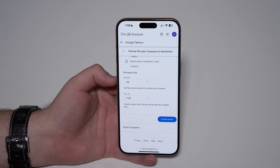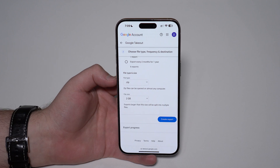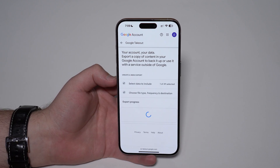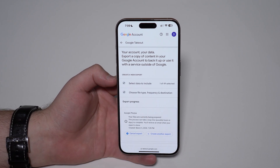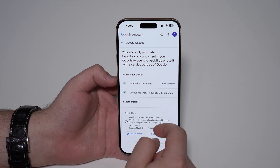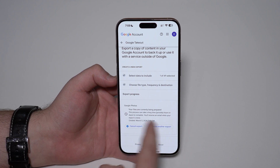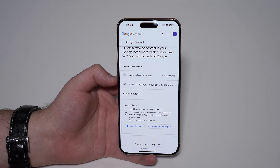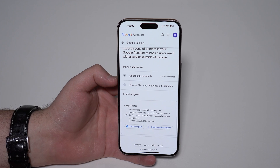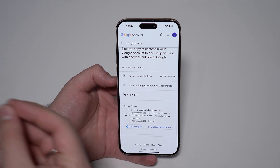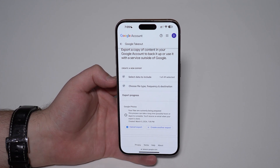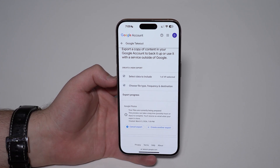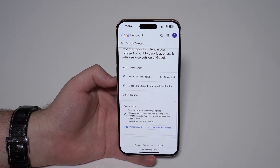Unfortunately that's the only way to do it — that's how Google manages those files. So tap 'Create Export' as you're seeing right here. The export process will begin and it's going to say that your files are being prepared. All you have to do is wait a little bit and soon you'll get a download link in your email.